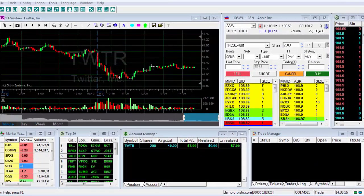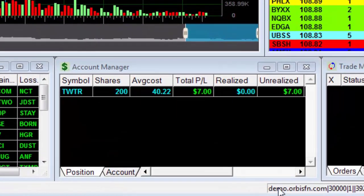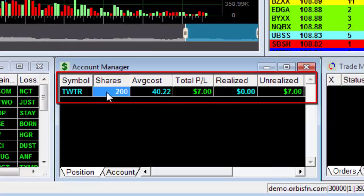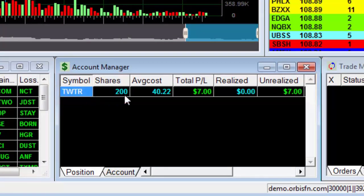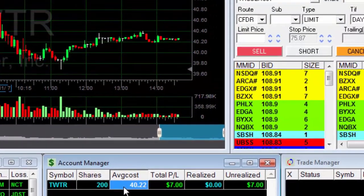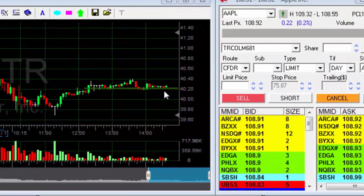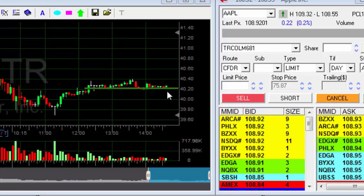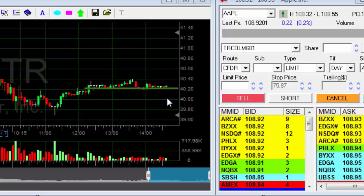Now we'll learn how to use the stop limit order as a protective order. Earlier, I executed a trade. You can see that I'm holding 200 Twitter stocks. Note the price at which I purchased the stock. Let's look at the chart. This is the buy price. I hope the stock price will rise. However, if the price will drop, this is the point at which I want to enter the protection stop limit order.